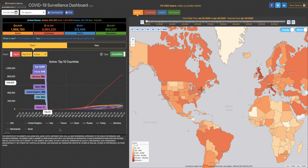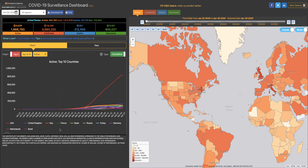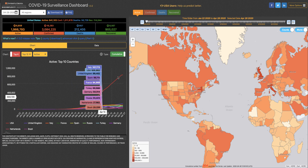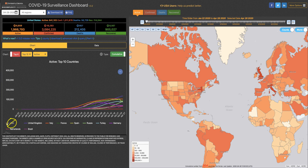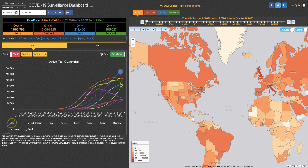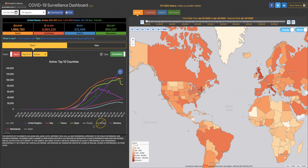So let's say I am very interested in what's happening in Western Europe. I don't want these other data, especially the USA here being an outlier — it's maybe skewing my chart a little bit. So if I click on USA, it goes away, and we'll take off Brazil, Russia, and Turkey.